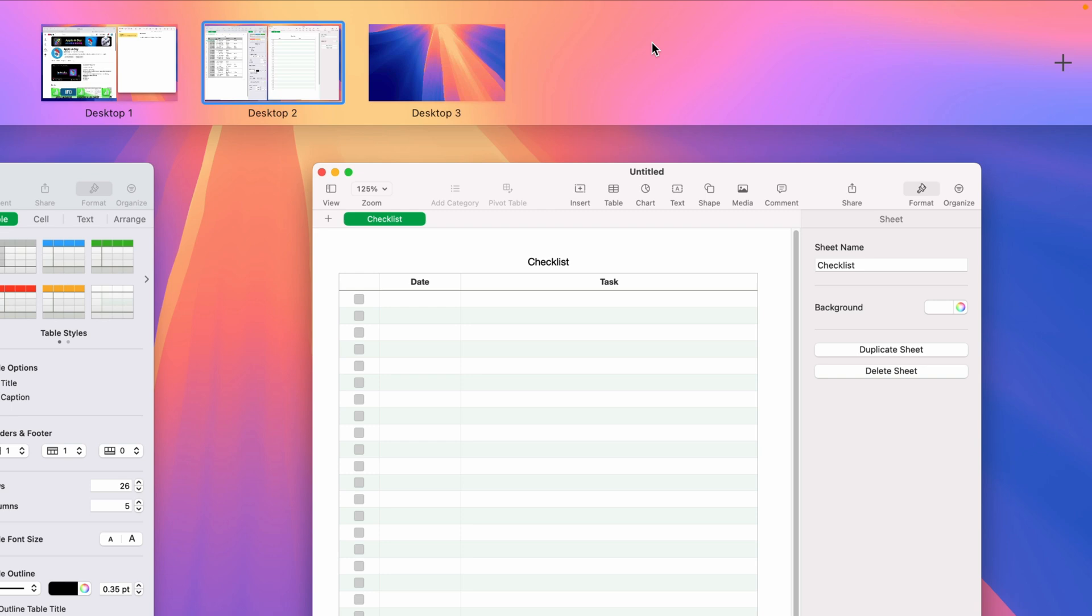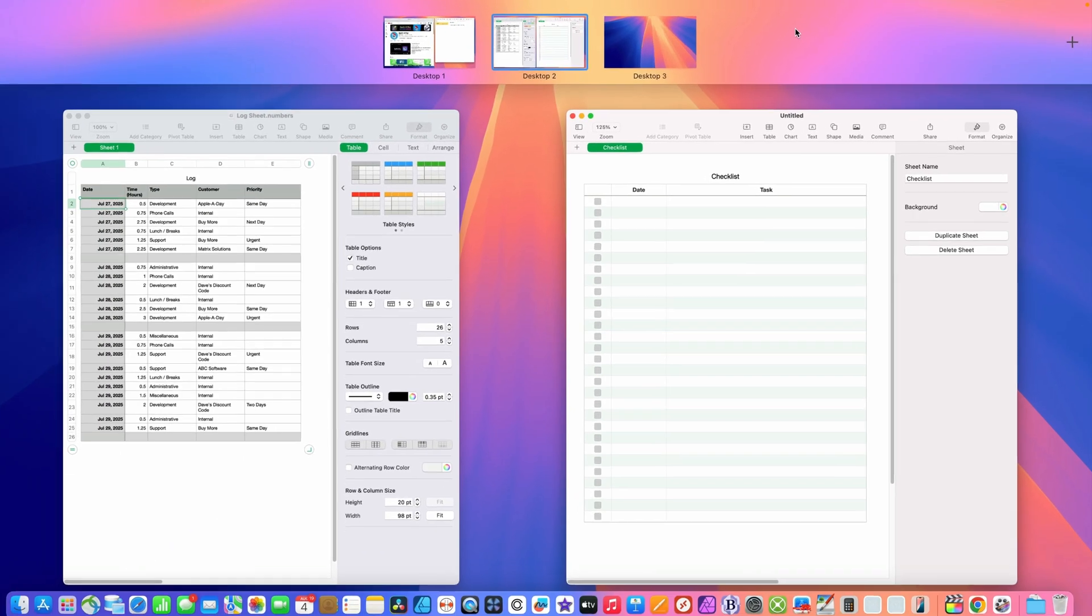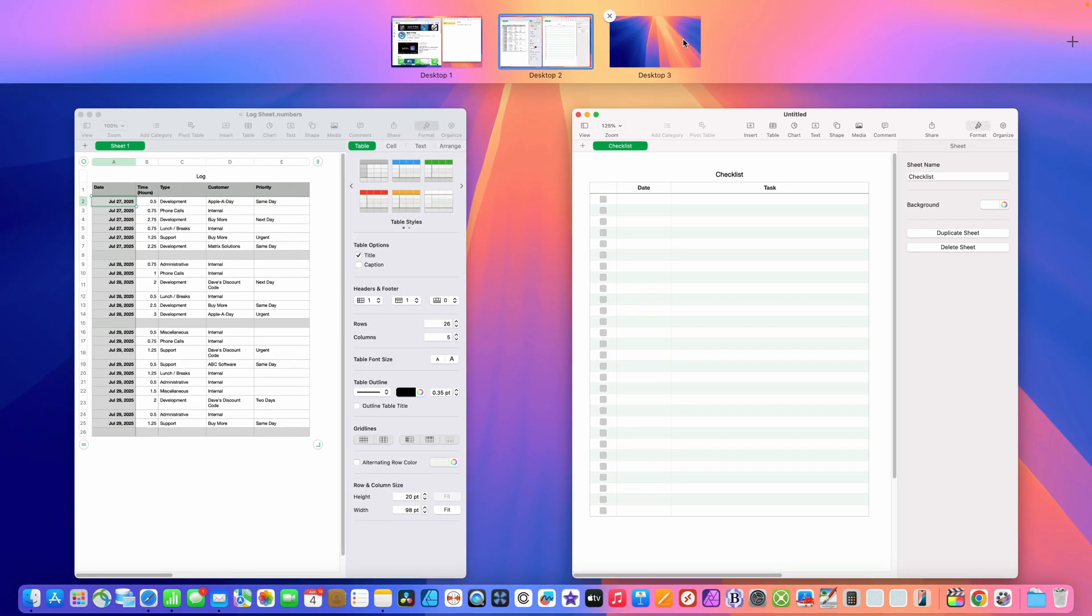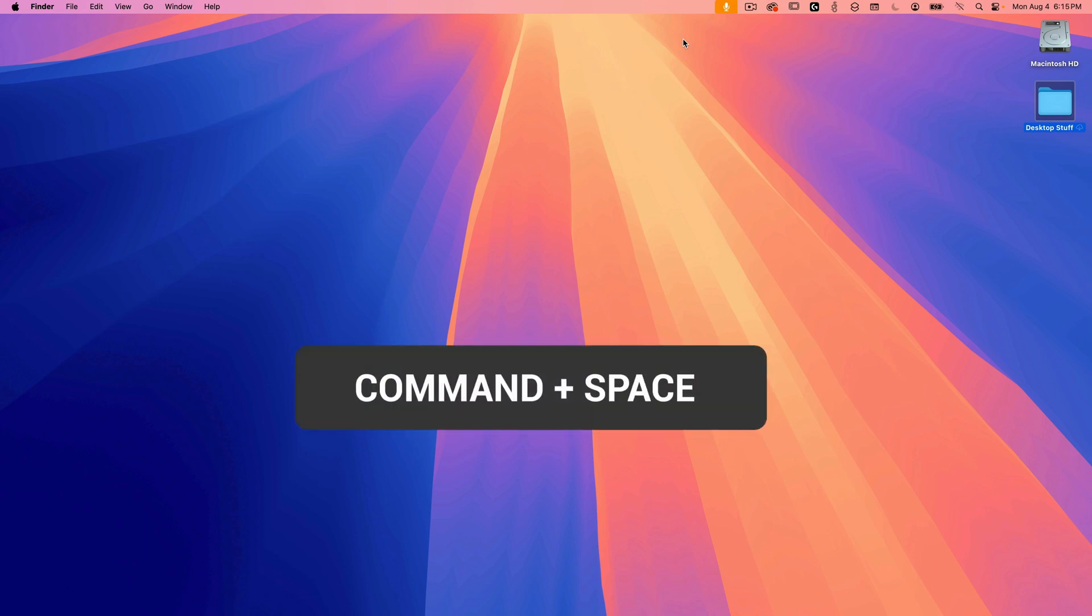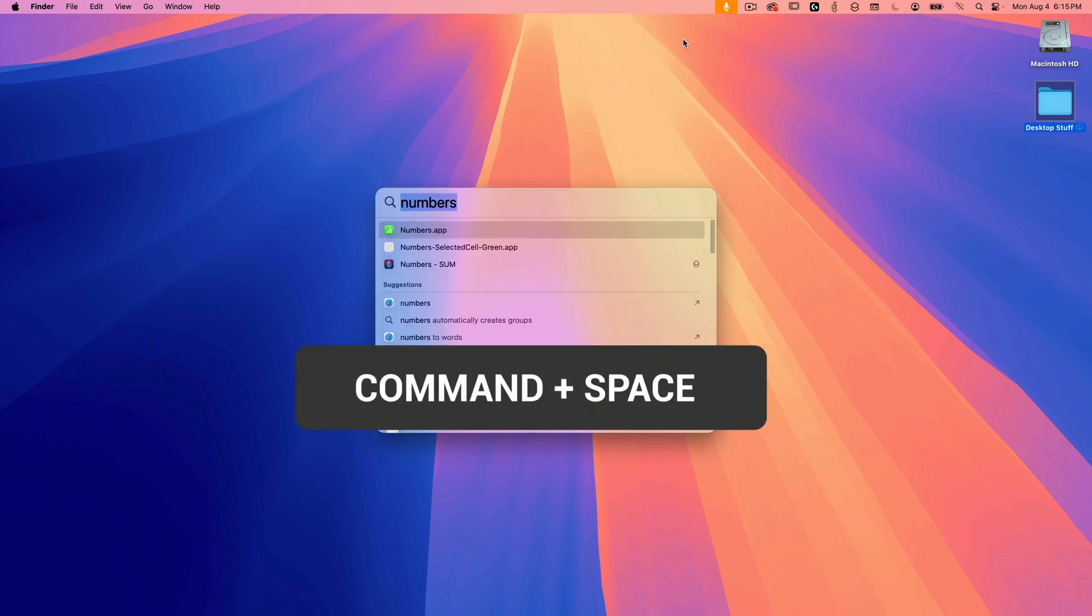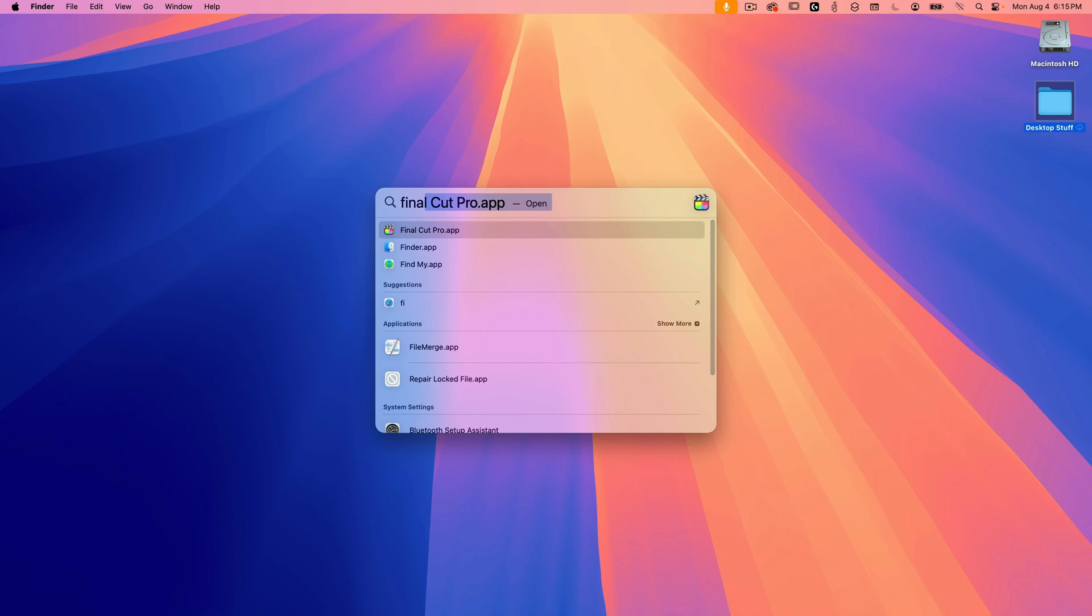So in this next example, let's say you're working from home and you want to keep your work stuff separate from your personal stuff. So desktop one and two I'm using for work, but I want desktop three to house my apple a day stuff. Here's where I'll want to use Final Cut Pro. I'll launch it now by pressing command space to bring up spotlight search and I'll type in final cut and press return.